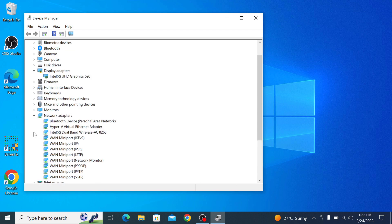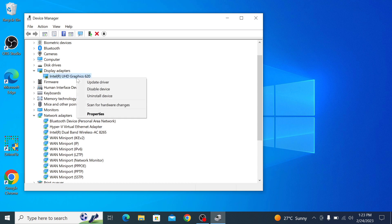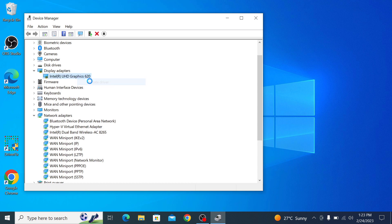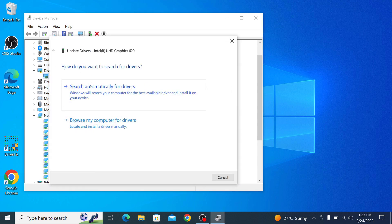You can update the drivers for any of these devices by right-clicking on the device and selecting update driver. So right-clicking on the graphics driver and click on update driver. You will see two options: search automatically for drivers and browse my computer for drivers.